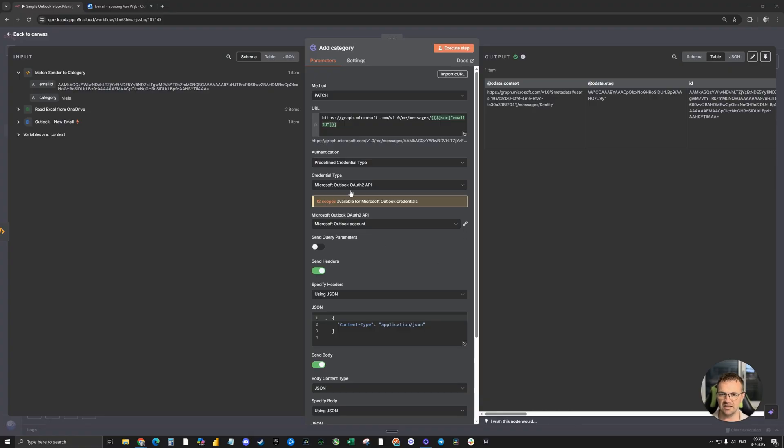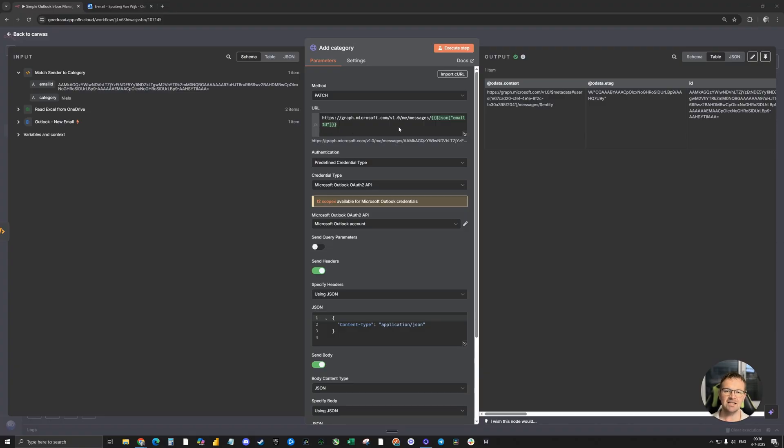Now for the node itself. The first one is the method, it's the patch. It's important to fill in the right URL for Microsoft Graph. Otherwise, it can't match the email with the category. So paste this one in.